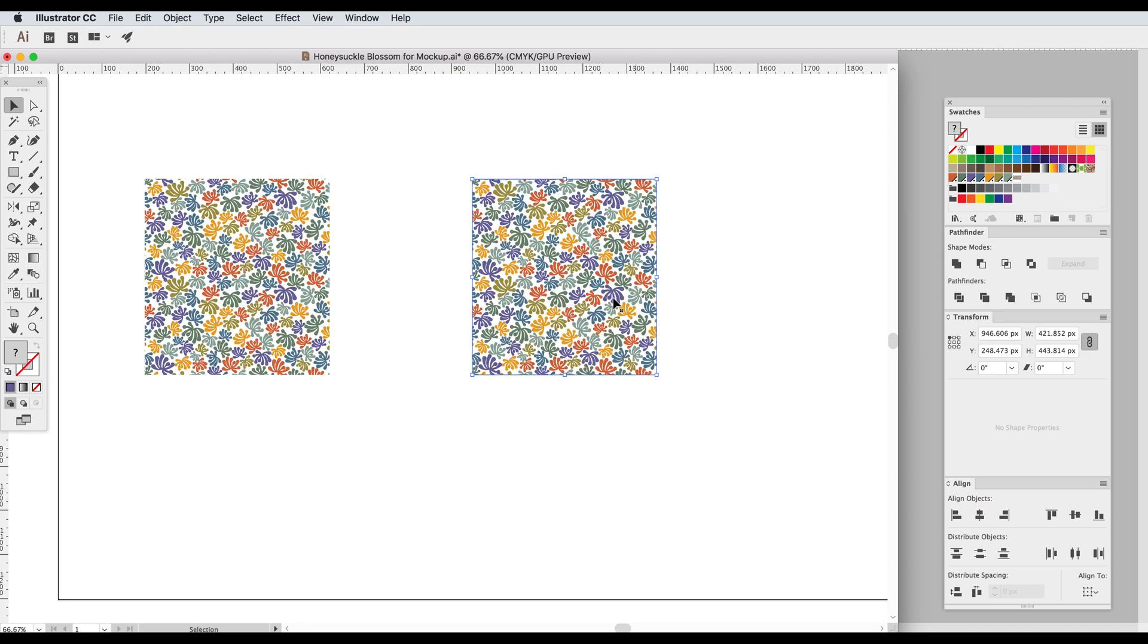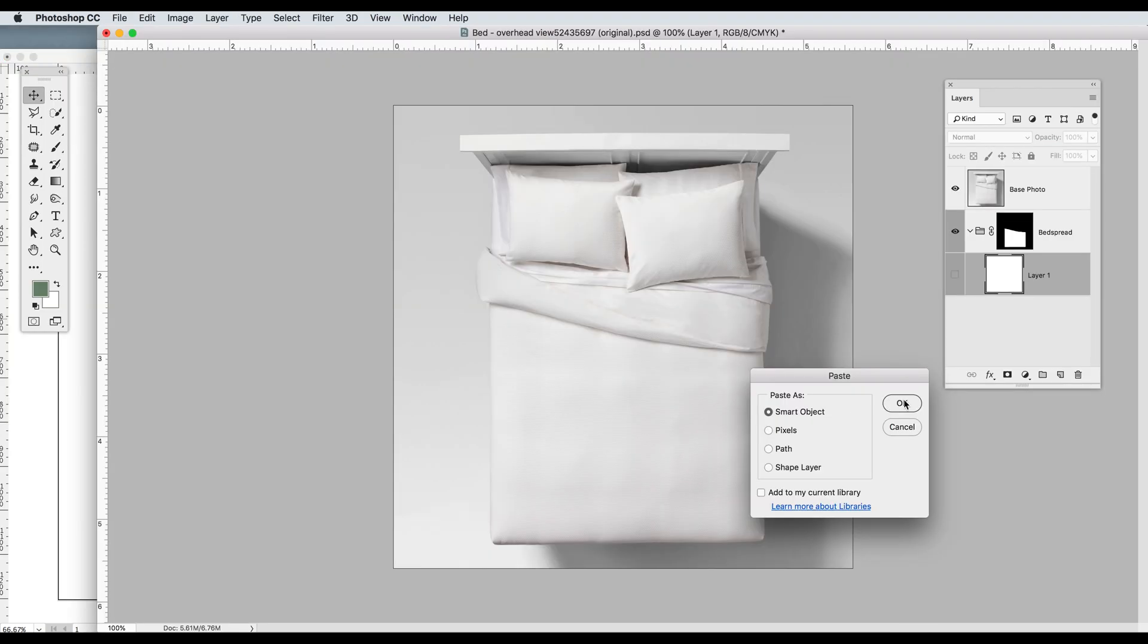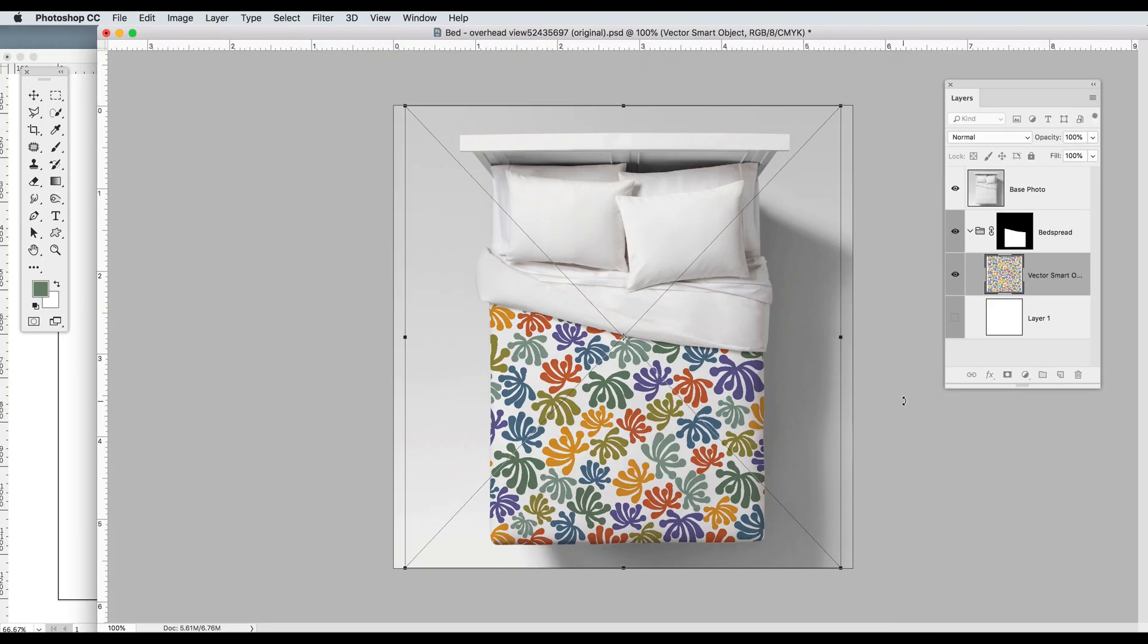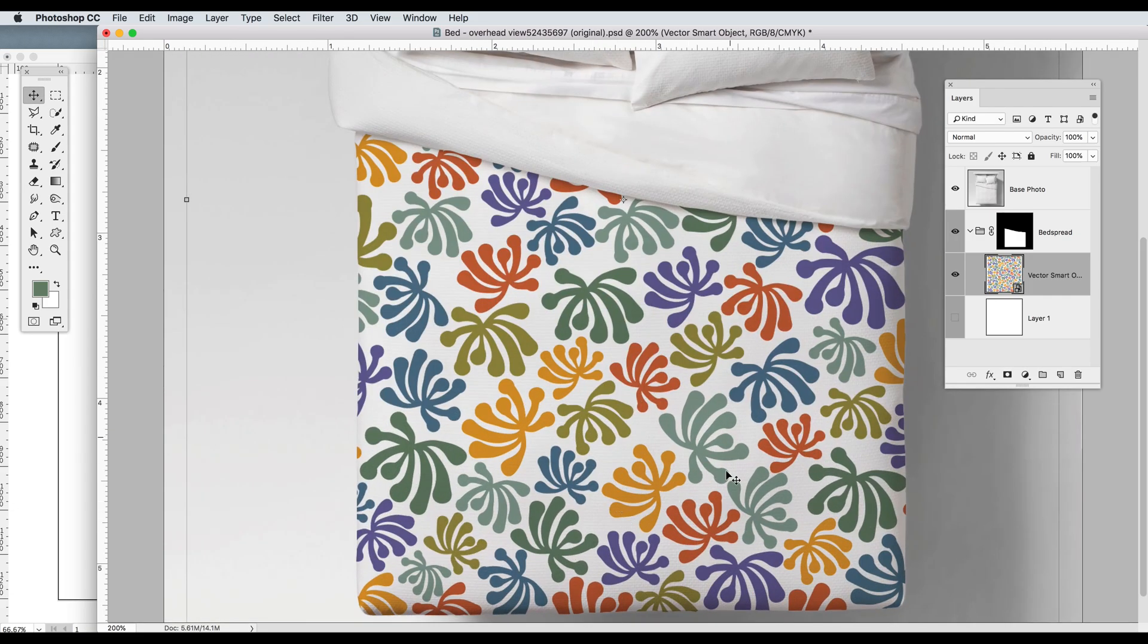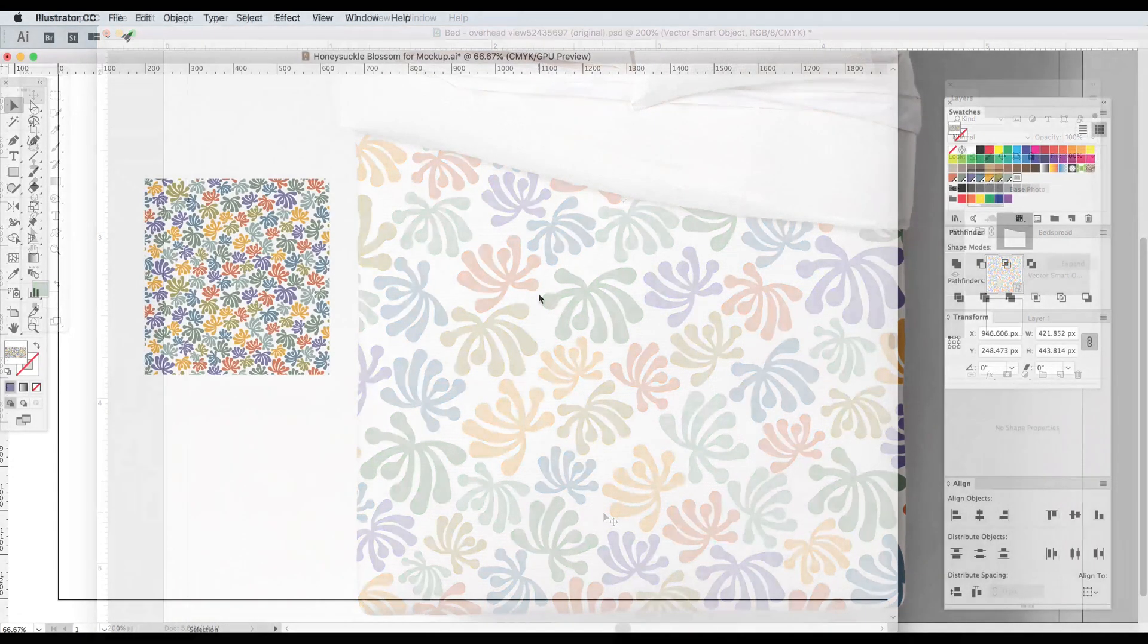So now when we copy that and paste it into Photoshop it doesn't have to do that translation of the filled shape and now we don't have any more lines.